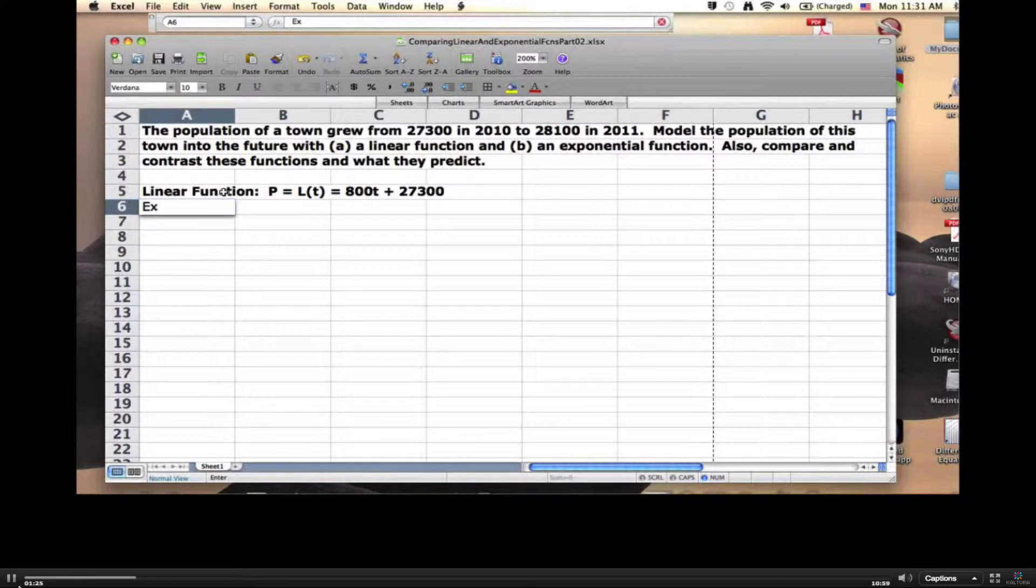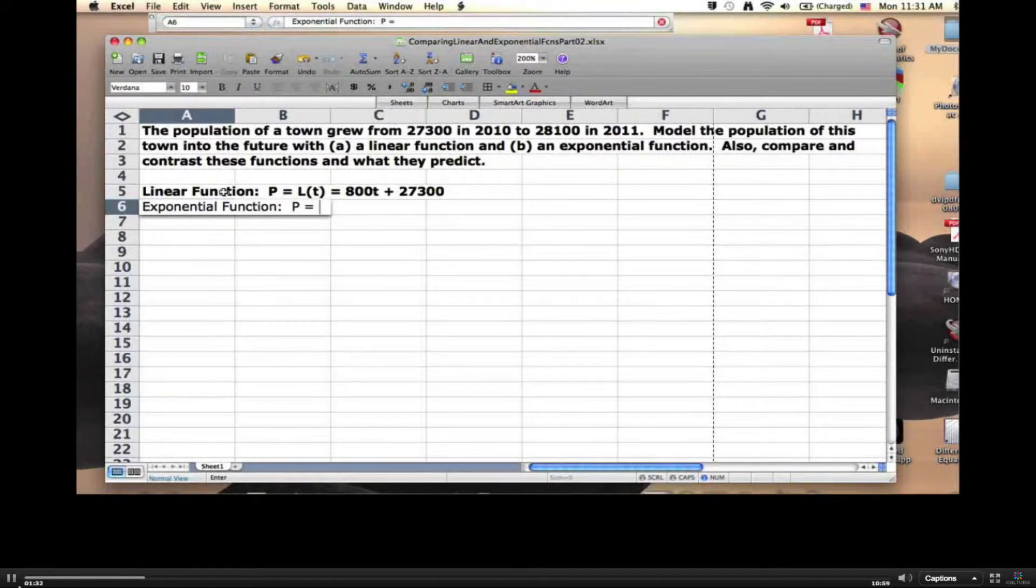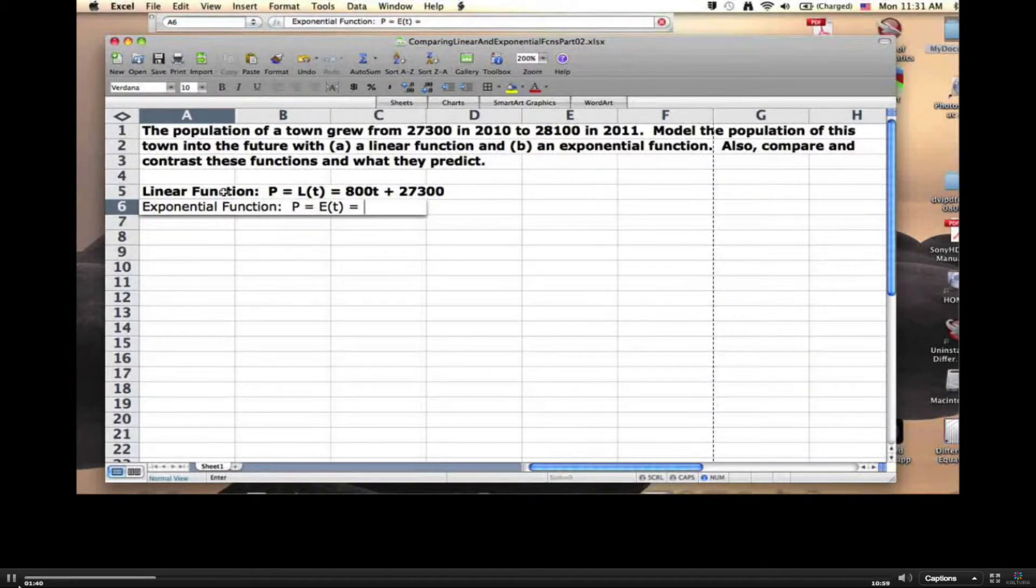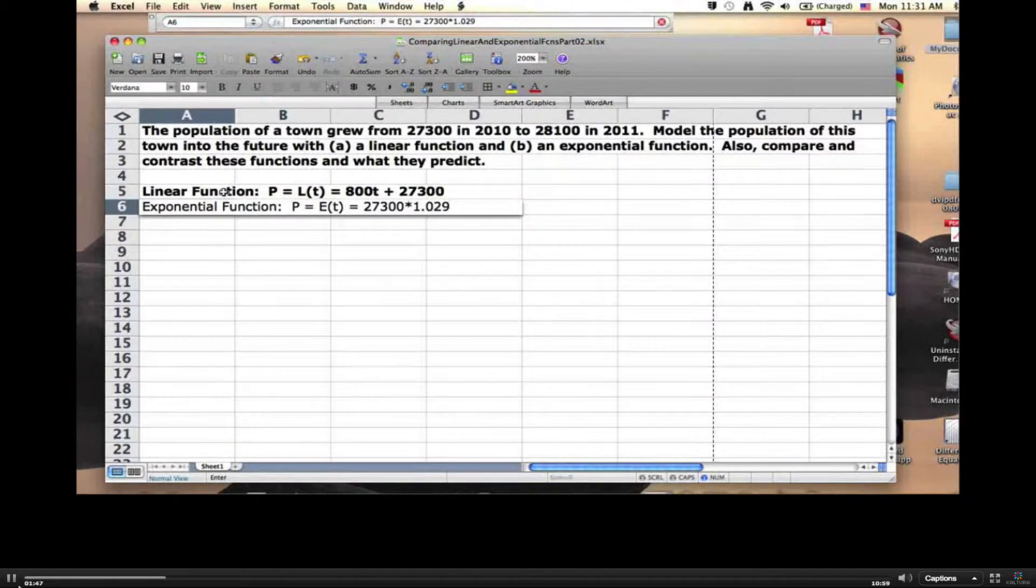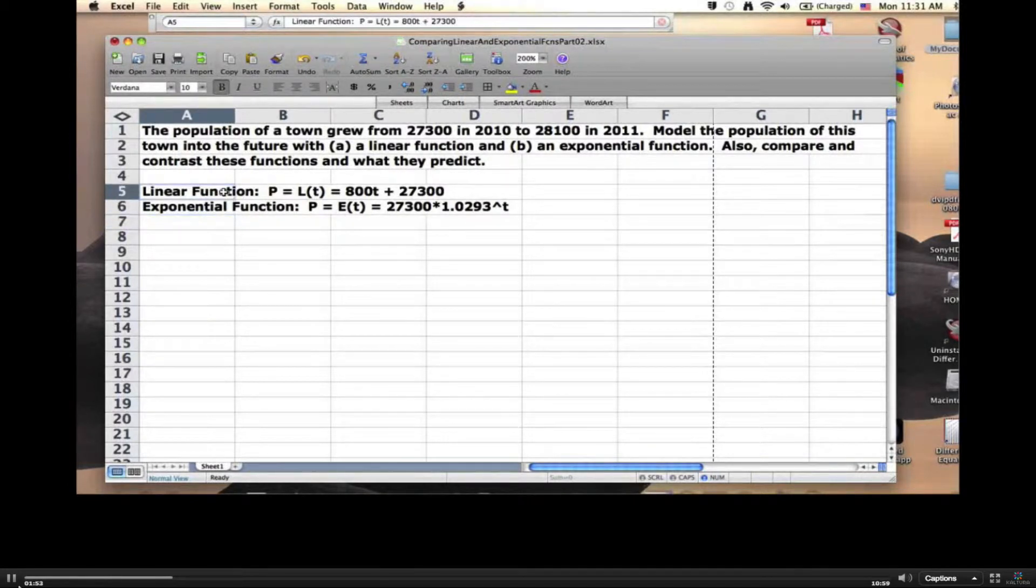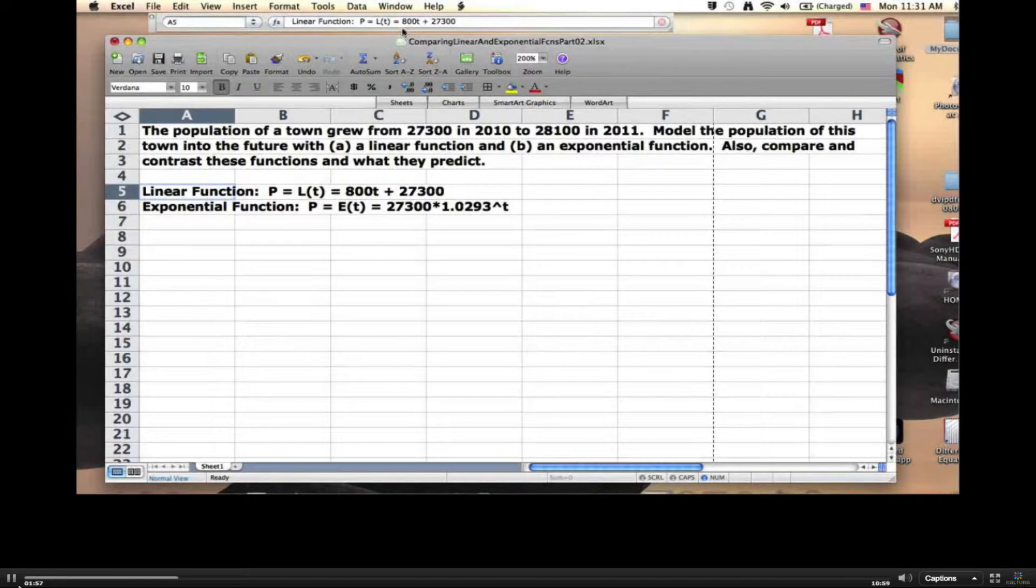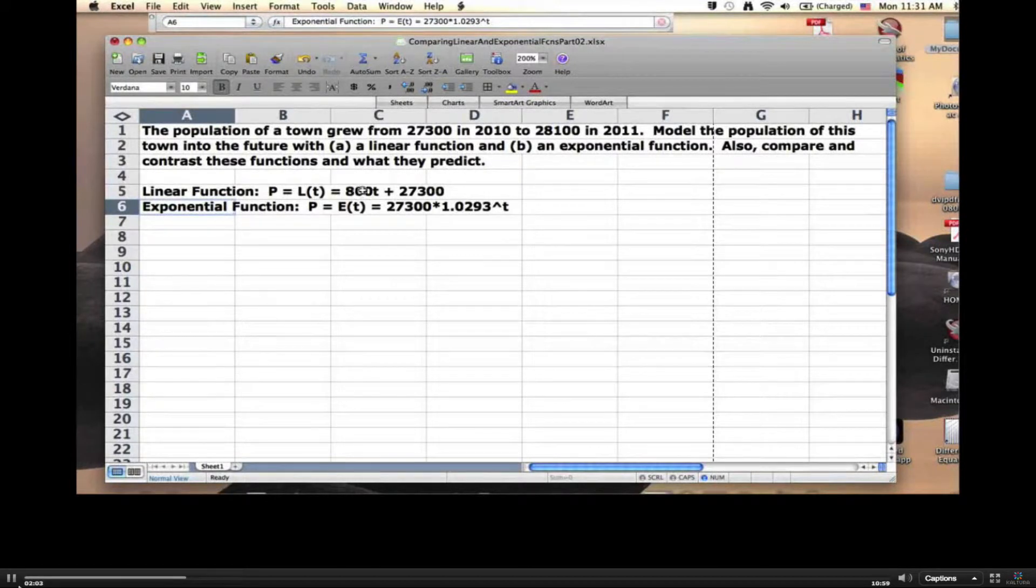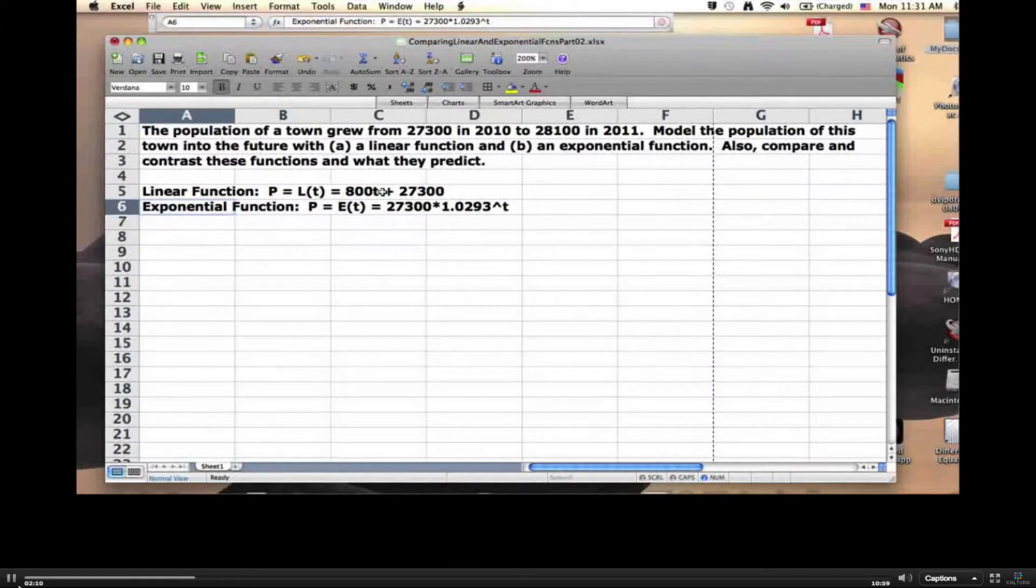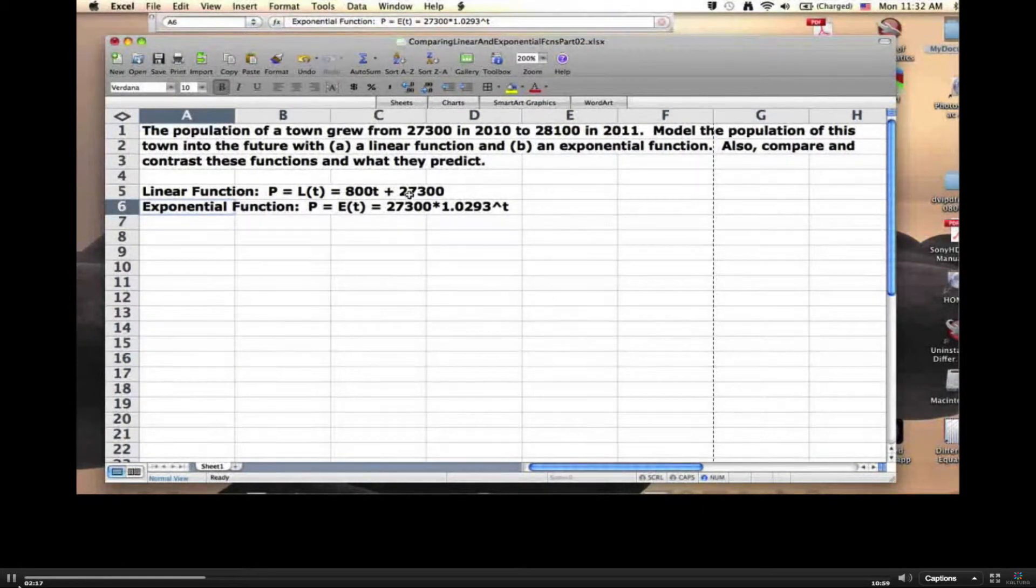What about an exponential function? Still the same variables, P and T, but it is a different function, so I give it a different name. I decided to call it capital E of T, and we saw that it was 27,300 times 1.0293 to the T power, approximately. In the linear function, the 800 is the slope, it's the rate of change of P with respect to T. The linear function is assuming that the population goes up by 800 every year. It's assuming that actual change in the population stays the same from year to year.